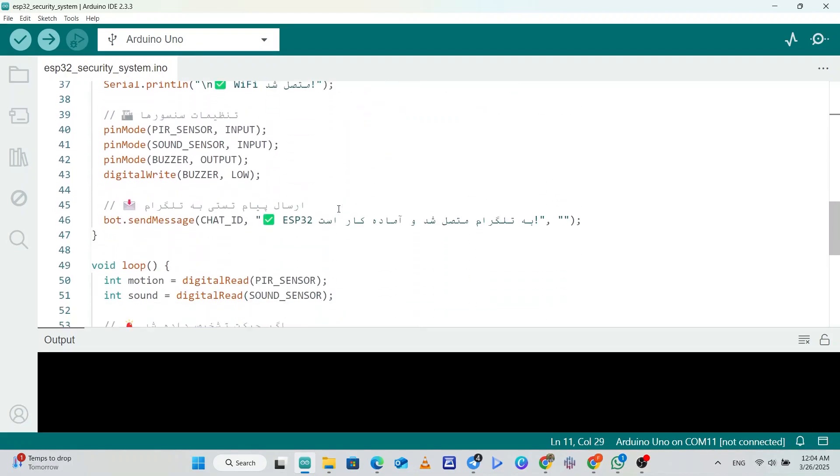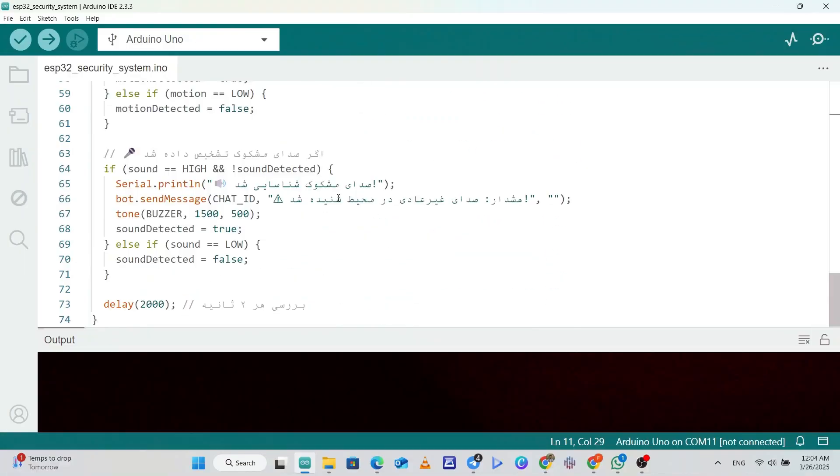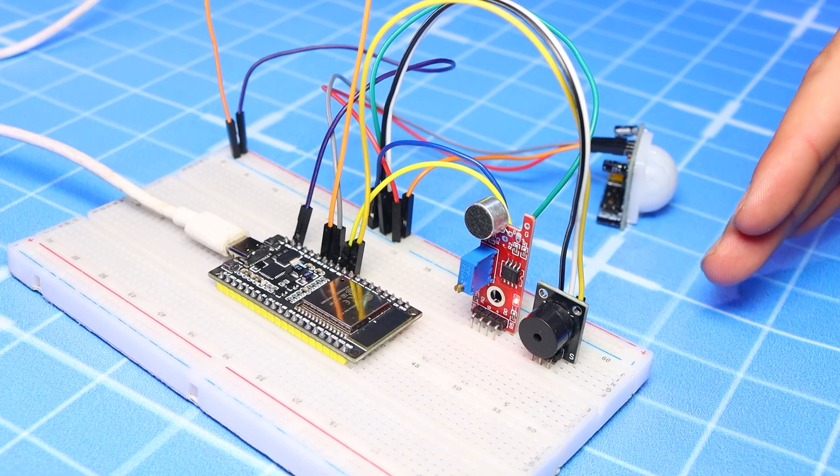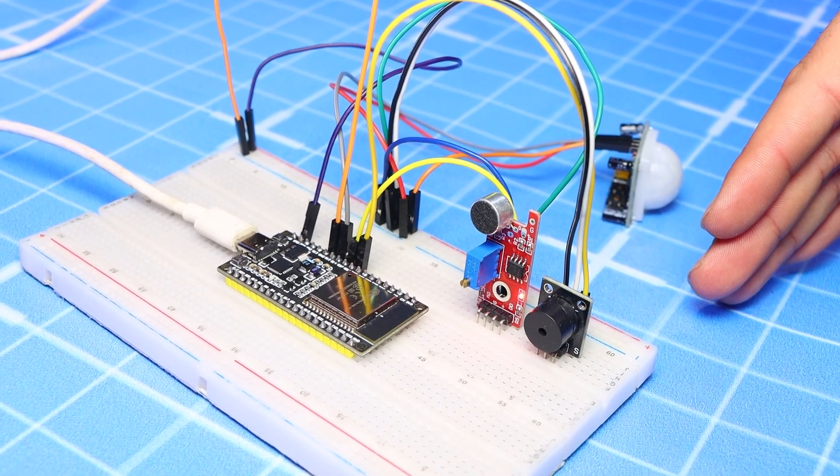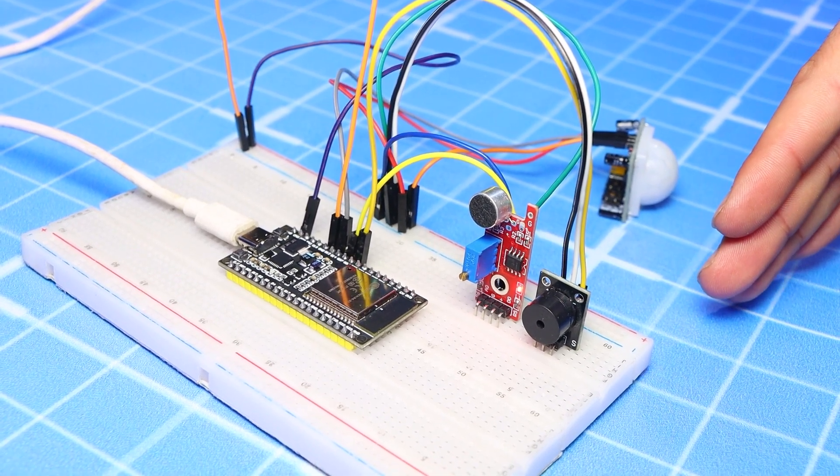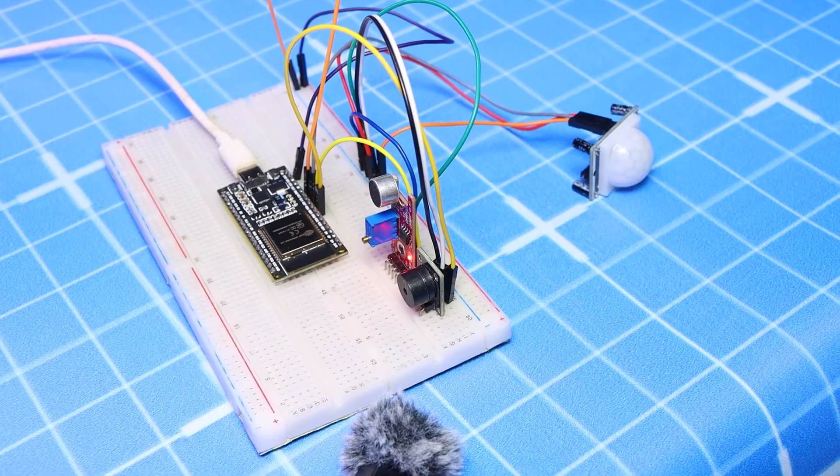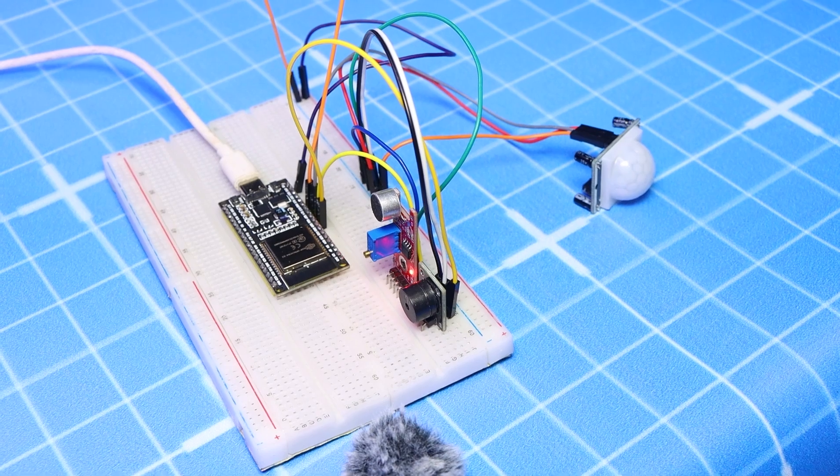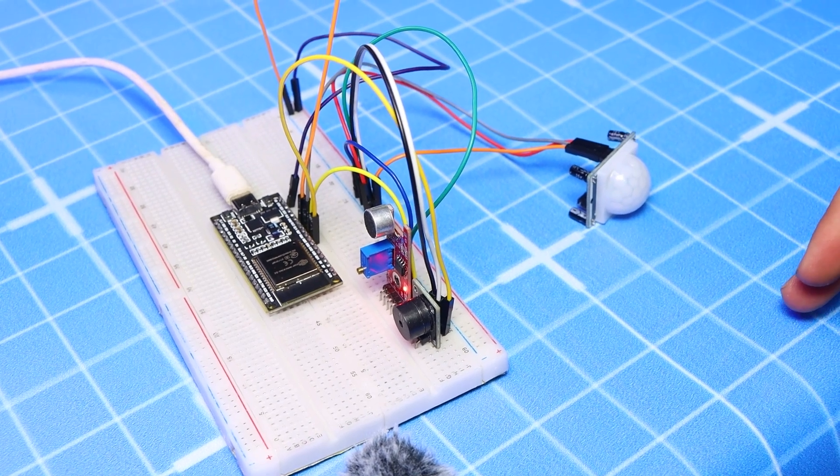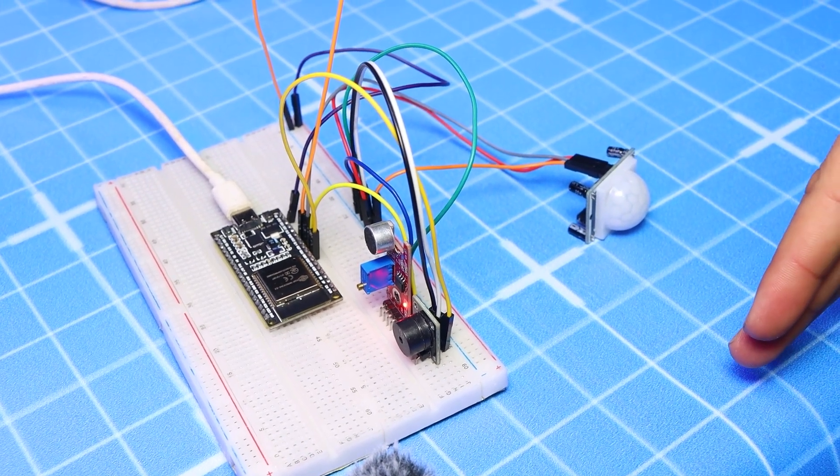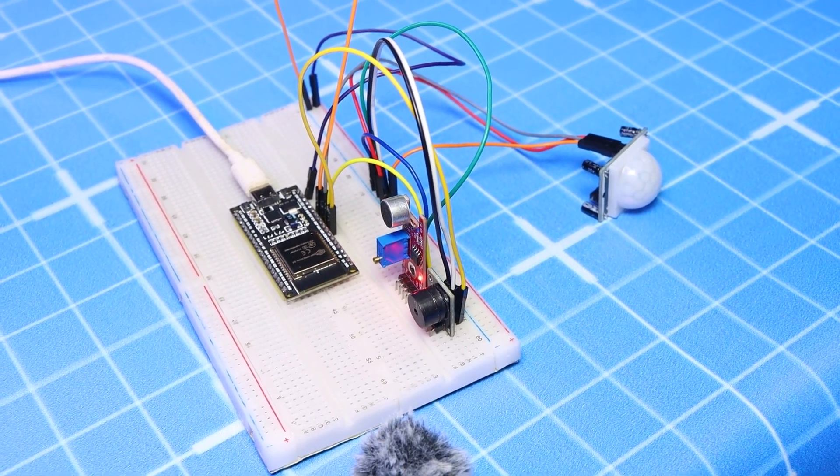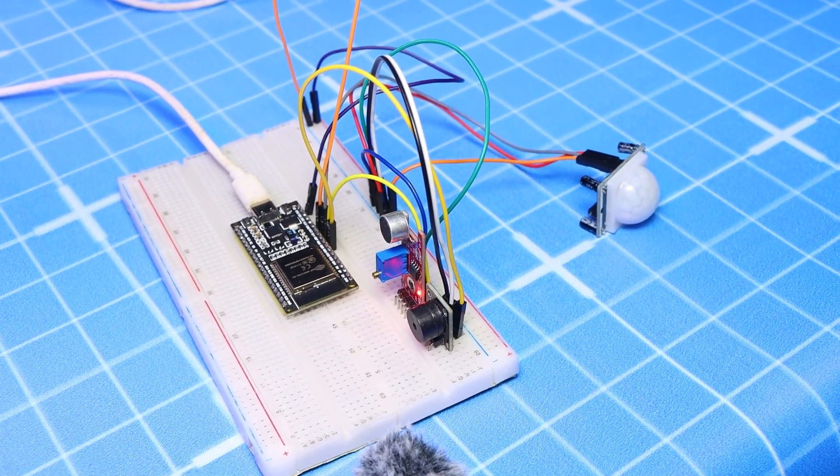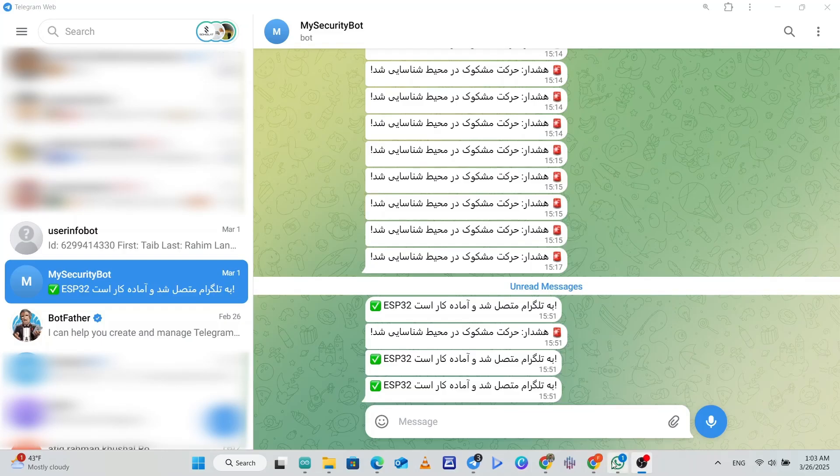So that's it for our code. As you can see, when we put our hand in front of the motion sensor, it detects us and the buzzer sounds an alarm, and the Telegram bot messages us with suspicious activity alert.